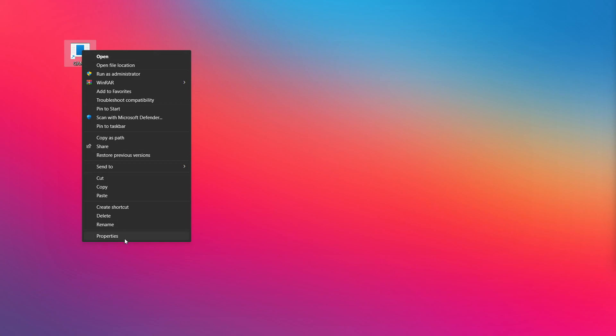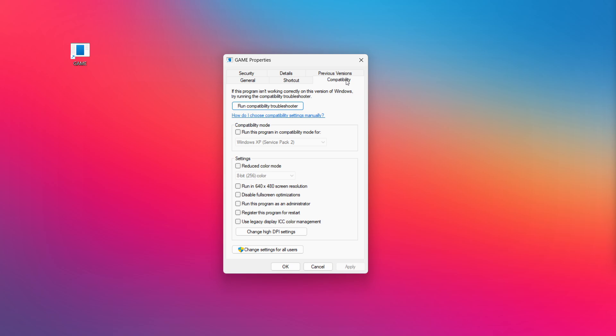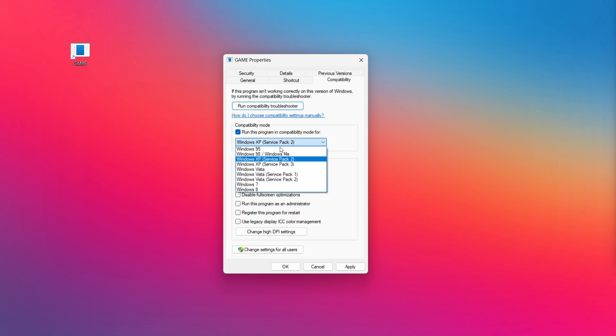Right-click your not-working application and click Properties. Check "Run this program in compatibility mode" and try Windows 7 and Windows 8.